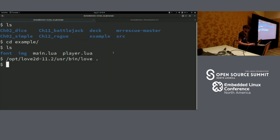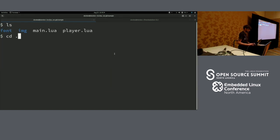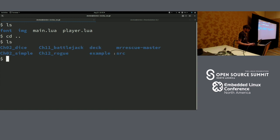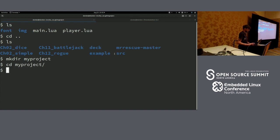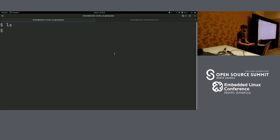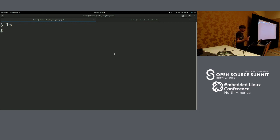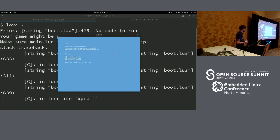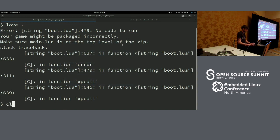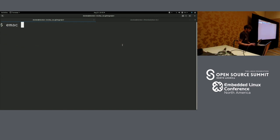And it'll give you an idea of the process of making something with Love. So we'll make a project directory — we'll call it 'my project' — and go into that project directory. Love expects there to be a main.lua file. That's what it needs to see in order to launch.